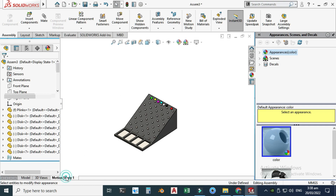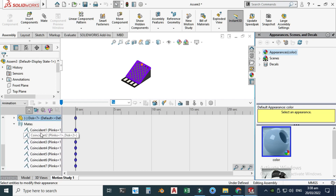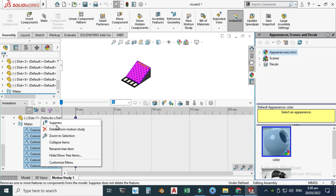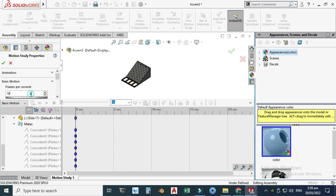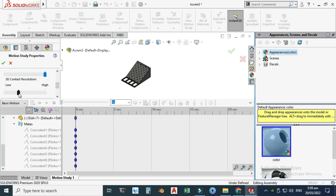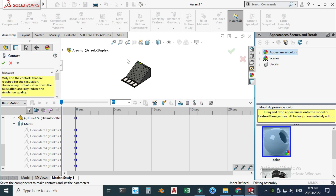Next, create a Motion Study. Click Motion Study and suppress the mates first — go to Mates, hold Shift and Ctrl to select the coincident mates, right-click and click Suppress. Change the study type to Basic Motion. Set frames per second to 50, geometric accuracy to High, and 3D contact resolution to High, then click OK. Create a Contact — click Contact, select all parts, and click OK.